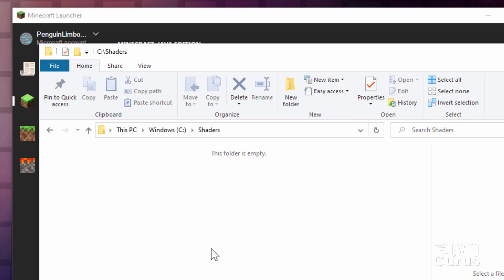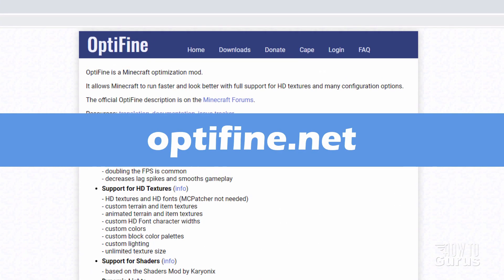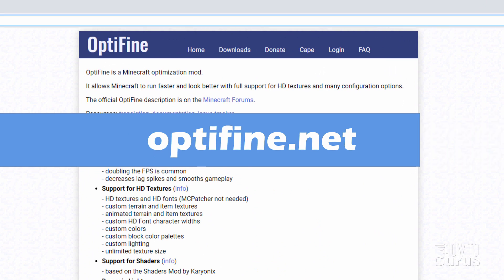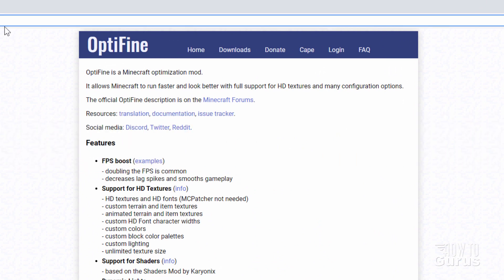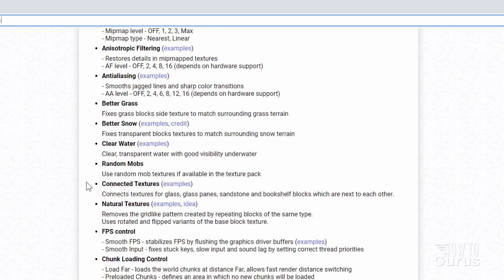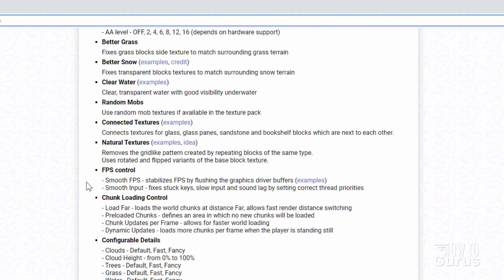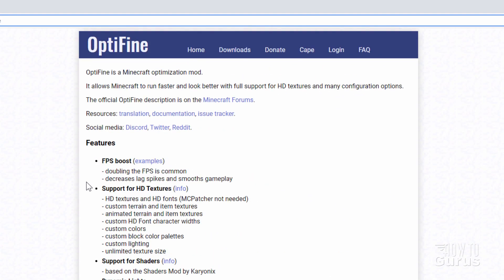Here is Optifine — it's just optifine.net. I'll put this link in the description so you don't have to write that down. This gives you a good rundown on all the different features. Everything you can do with Optifine just by itself — it's a great thing to have installed on your computer, even if you're not doing shader packs, because you can do a lot more with Minecraft with Optifine installed.